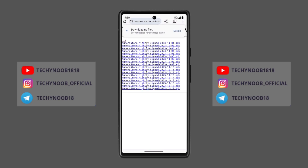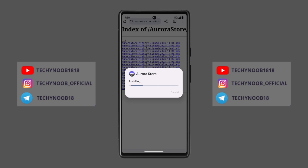Now choose the version you want to install. Once you have downloaded the Aurora Store APK file, you need to install the app on your device. Once the Aurora Store app is installed, you can open it and start browsing and installing apps.